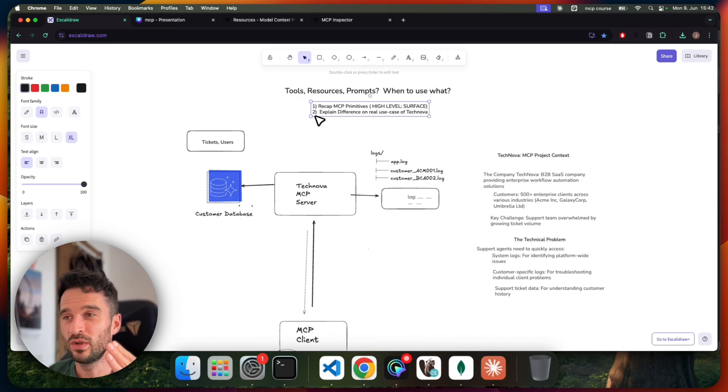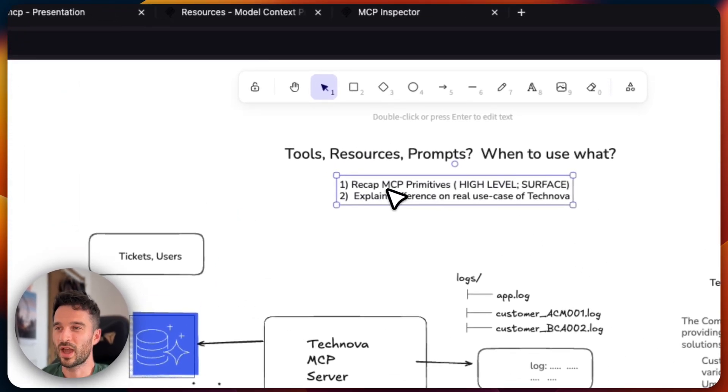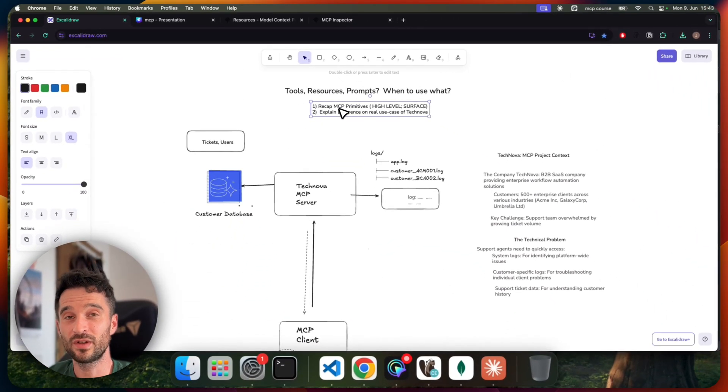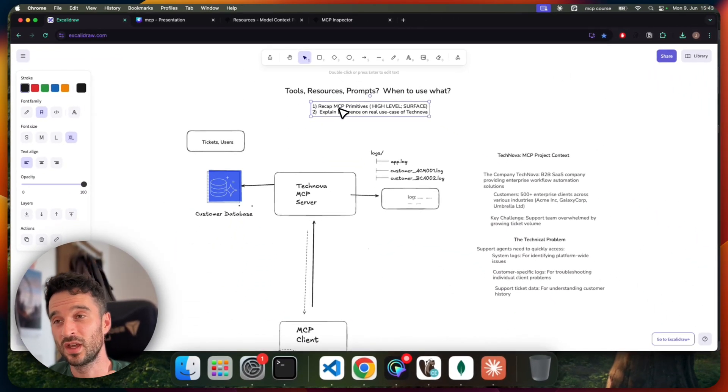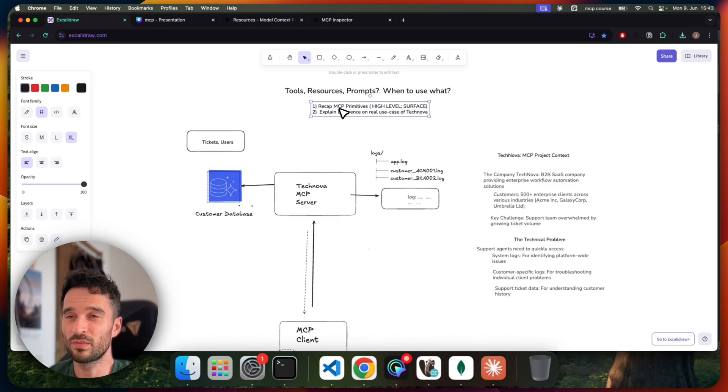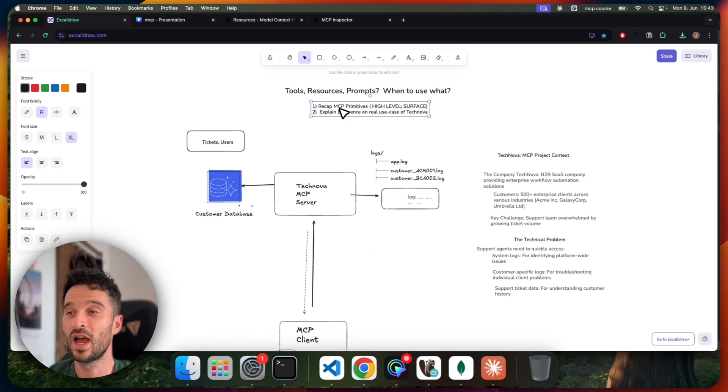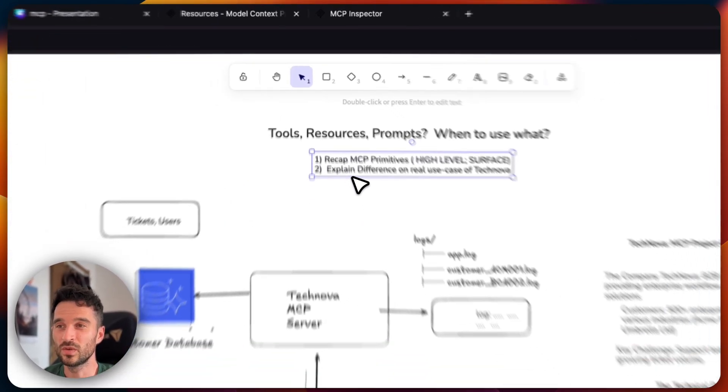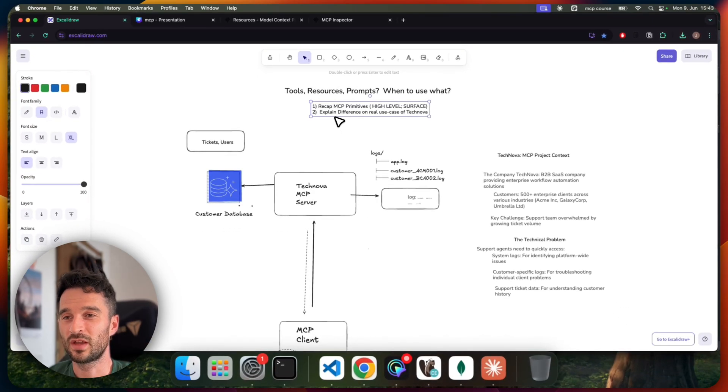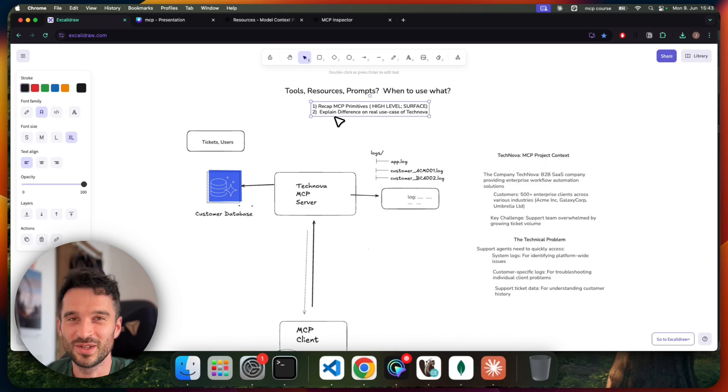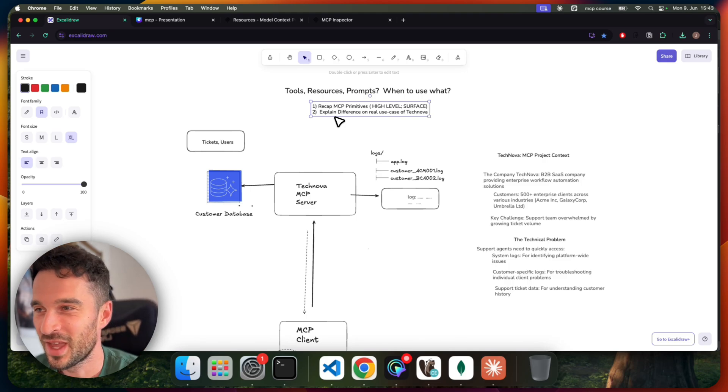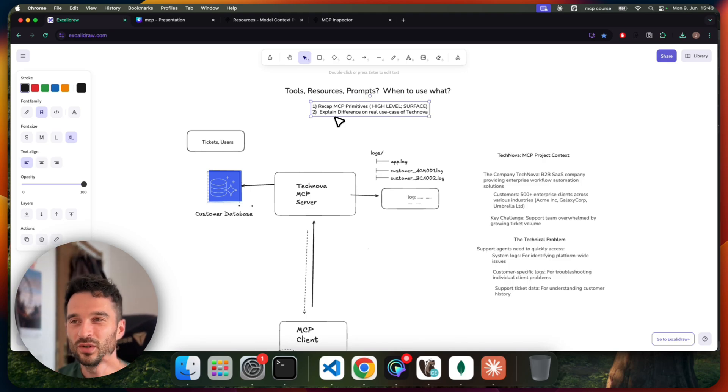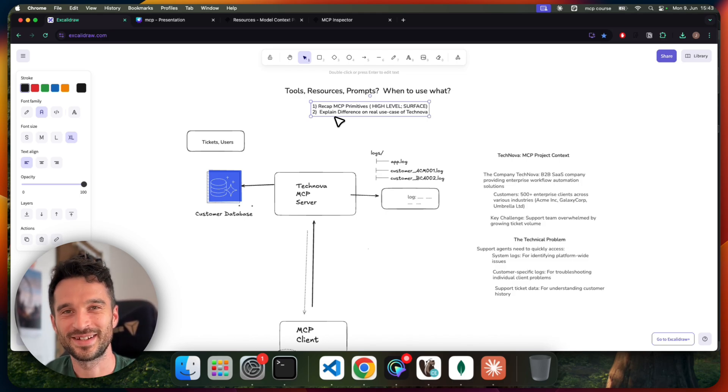So this is the scope. First, we will recap the MCP primitives on a high level. If you want to go deeper, make sure to subscribe to my channel because I will release very soon my MCP course where we go into the detail of each of those. And then I will explain the difference on a real use case here of the setup that I've prepared for you on a customer support agent context of the imaginary company called Technova. And I hope with this concrete use case you get a better insight about the difference. So let's get started.